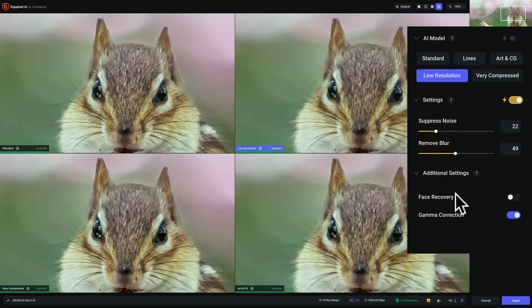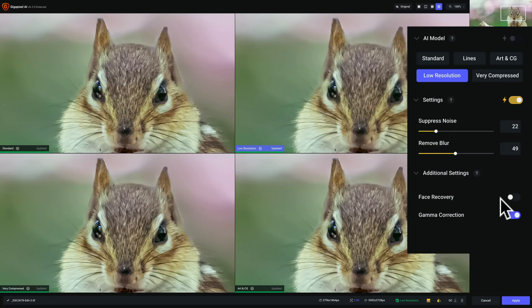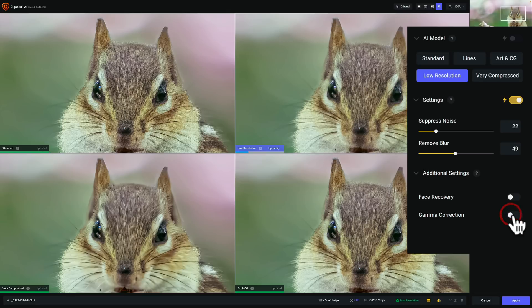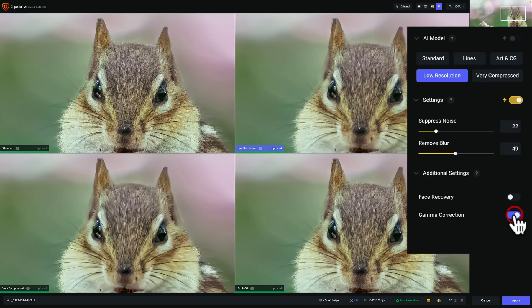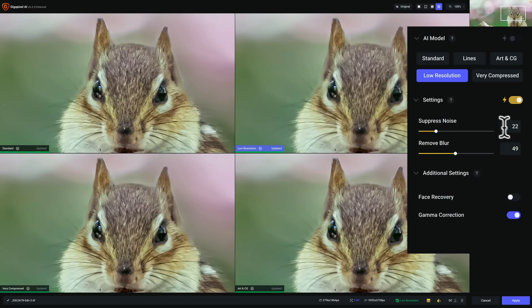Now down here we have some additional settings. Face recovery. If there was a person in here, you of course don't want to leave artifacts on their face or maybe have it overly sharpen the pores of someone's skin. So you would turn face recovery on and it will find the faces of the people in the image and make sure that it doesn't do anything that would make them look unusual. Gamma correction. Just if you see that the tone and color are a bit off, you could try turning that on. I think it looks better with it on. That's just something to try out and see if that works.